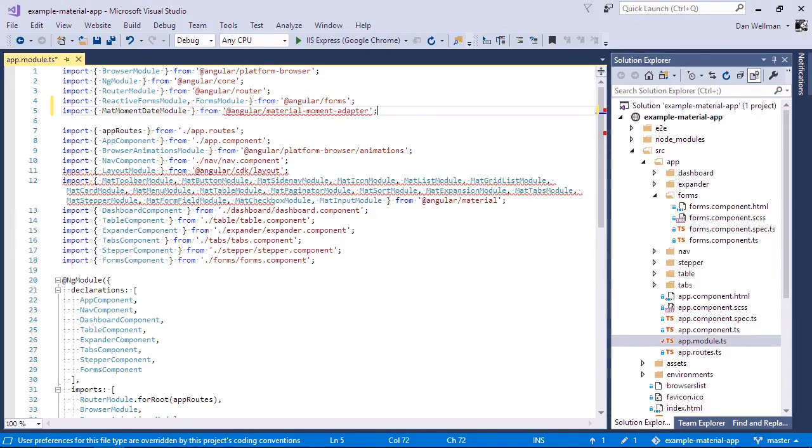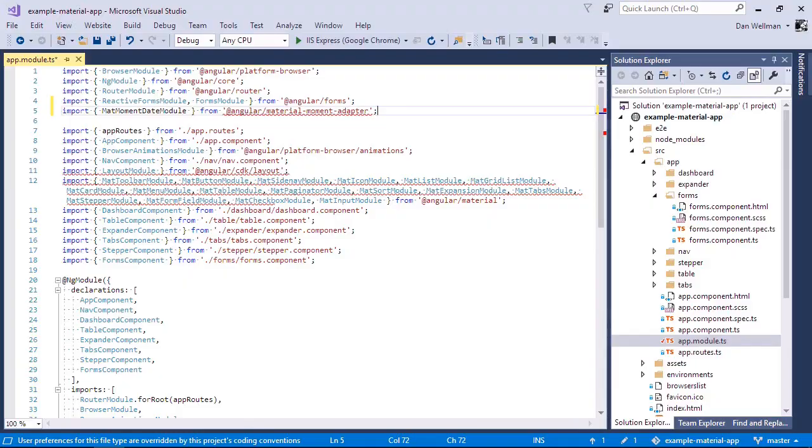This is an optional dependency, so it doesn't get installed with material by default, but we can install it now easily via npm and we'll need moment.js itself as well.